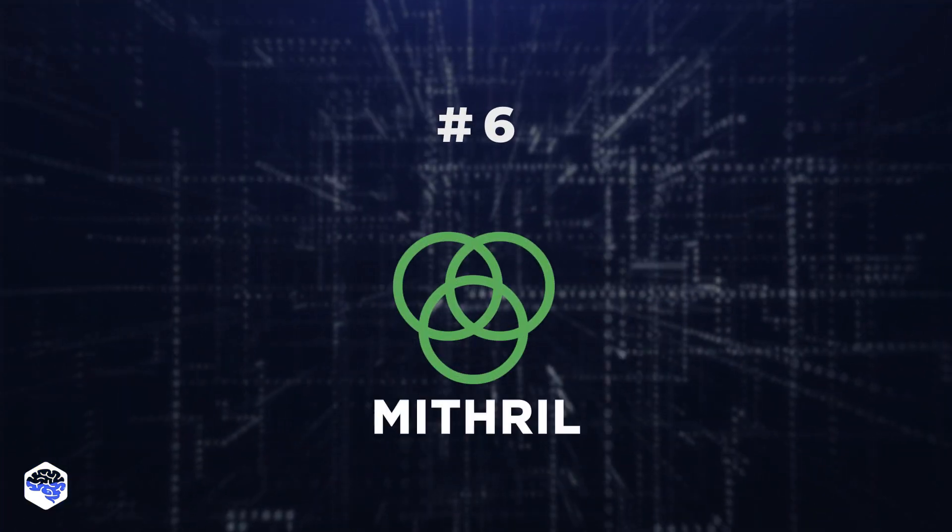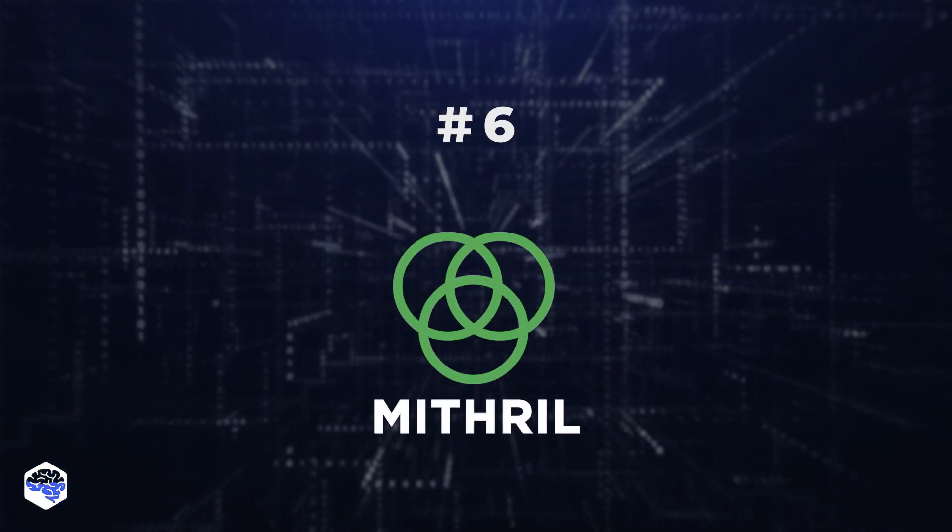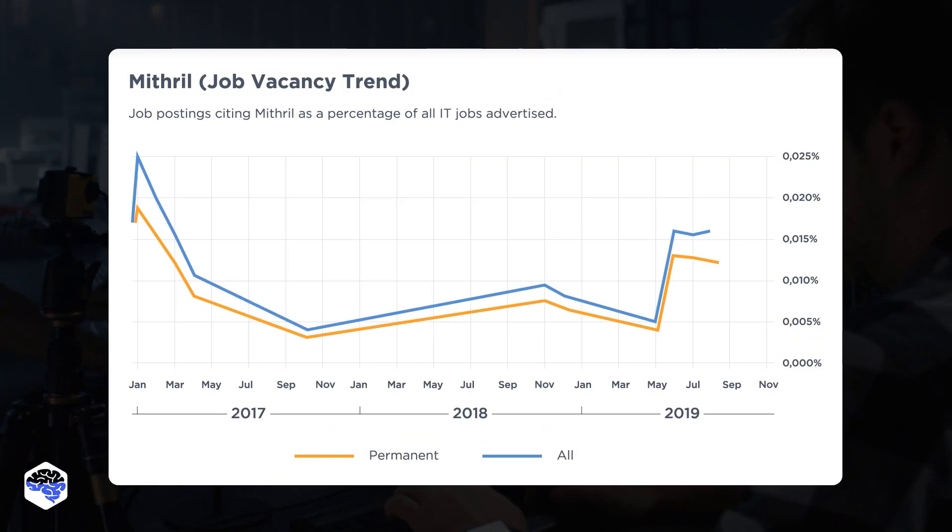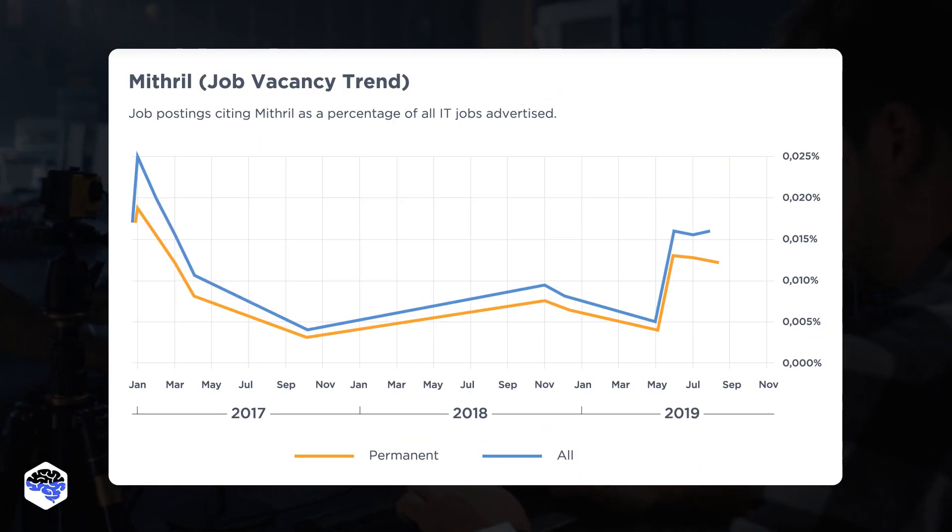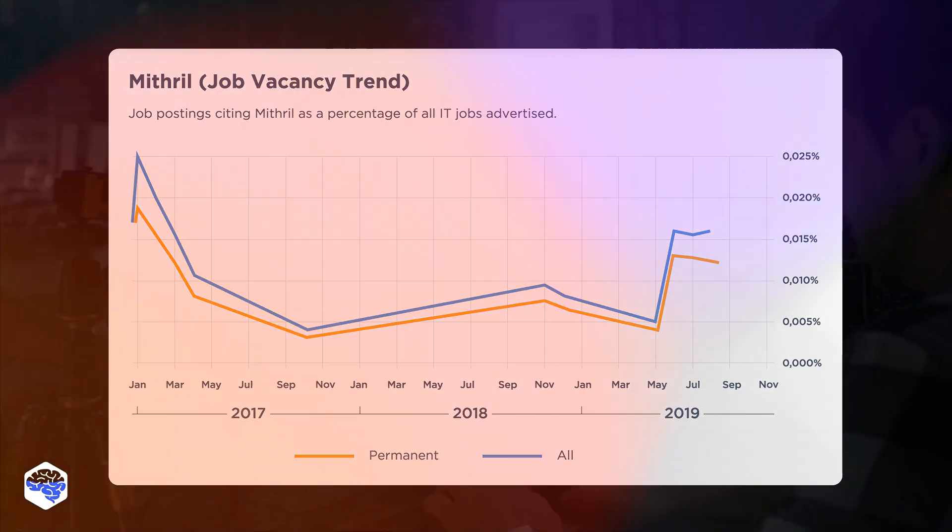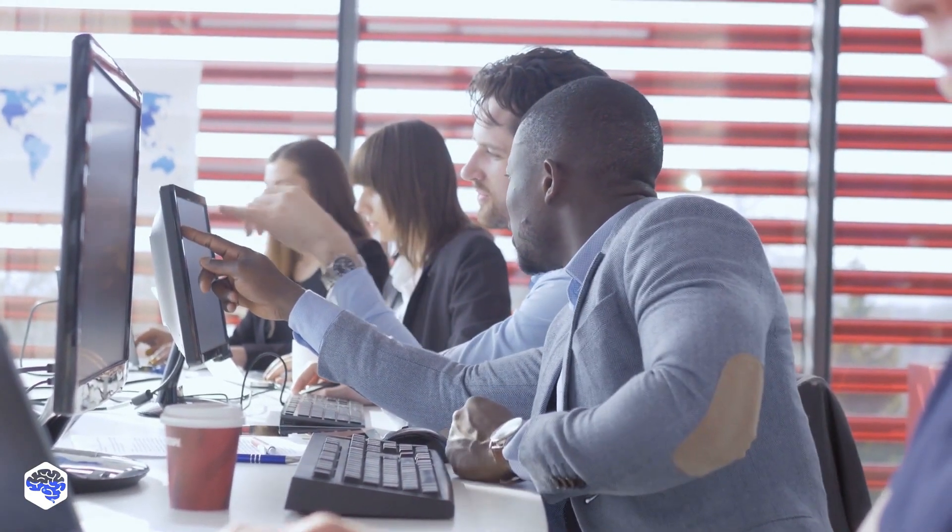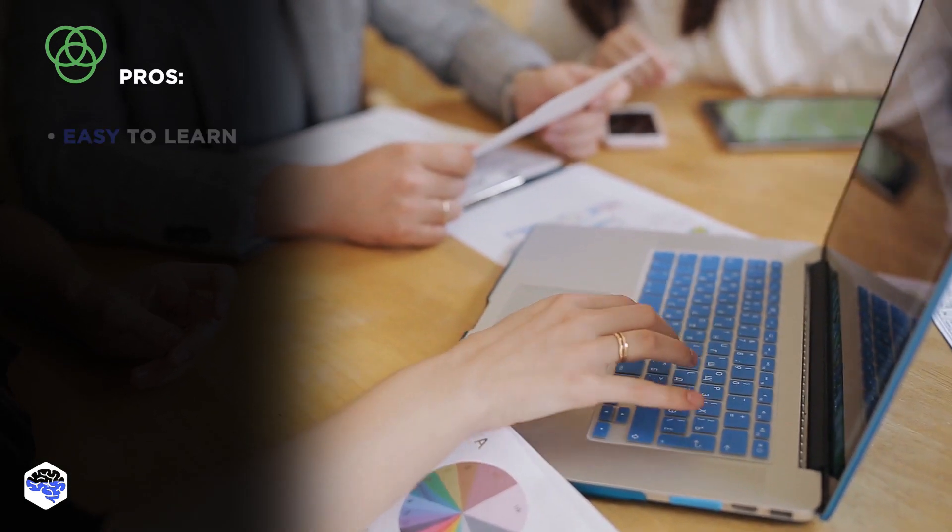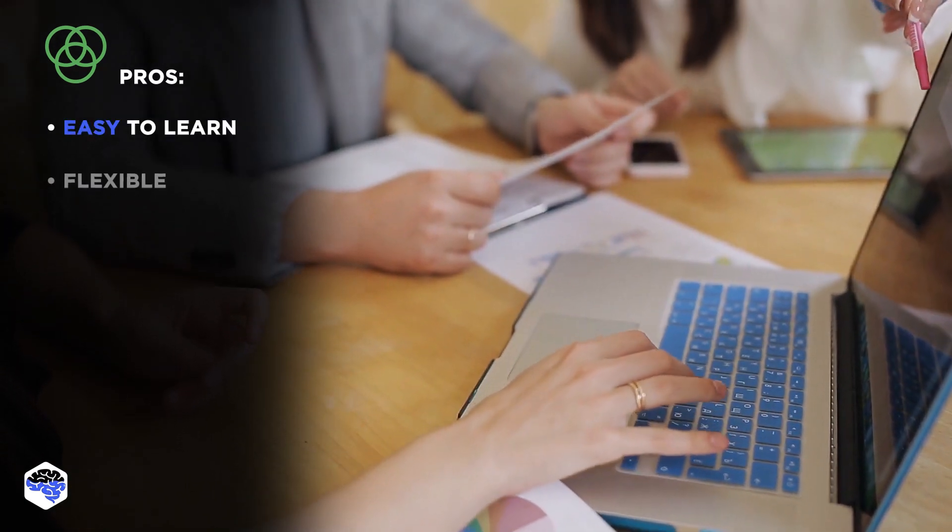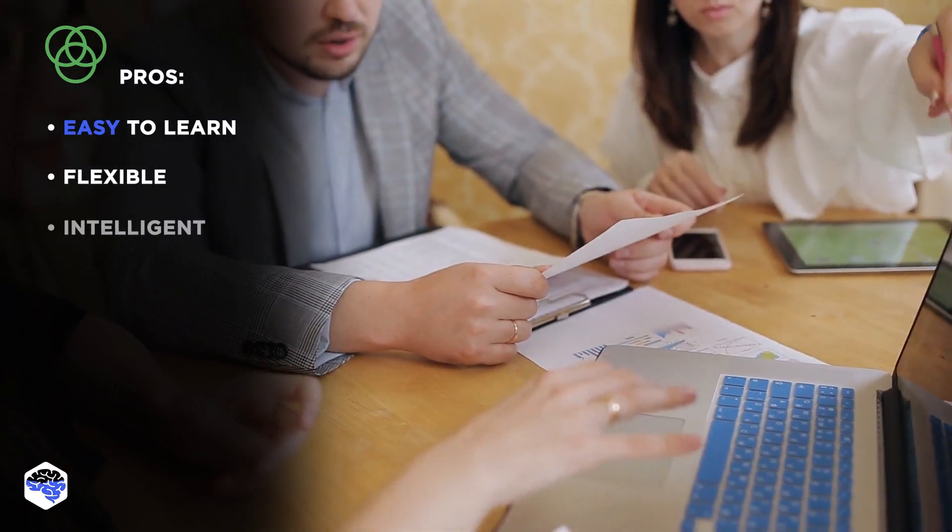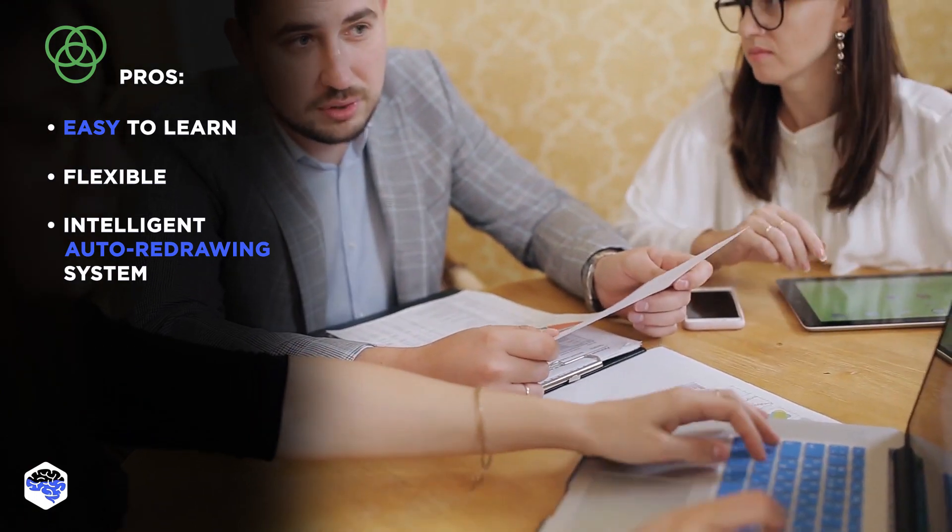6. Mithril. This client-side framework is tiny and rapid. The demand for Mithril devs seems to grow, so even though it might not be as popular as other frameworks on this list, we expect it to be widely used in the next year. Pros of this framework: It's easy to learn, very flexible, and it offers an intelligent auto-redrawing system.